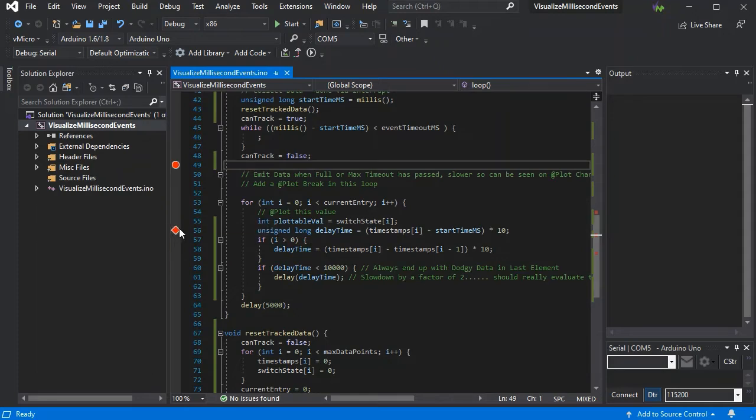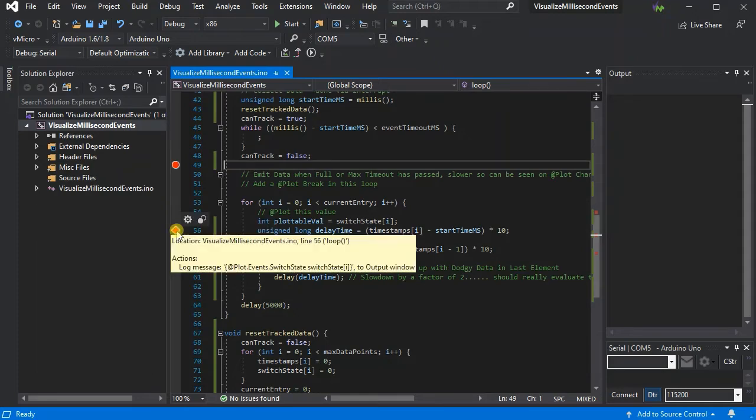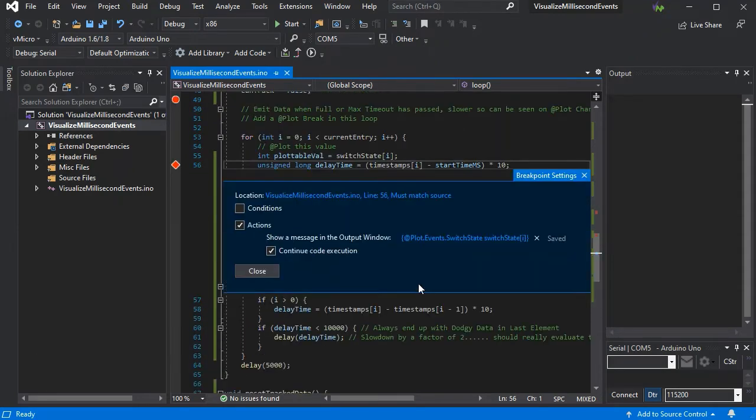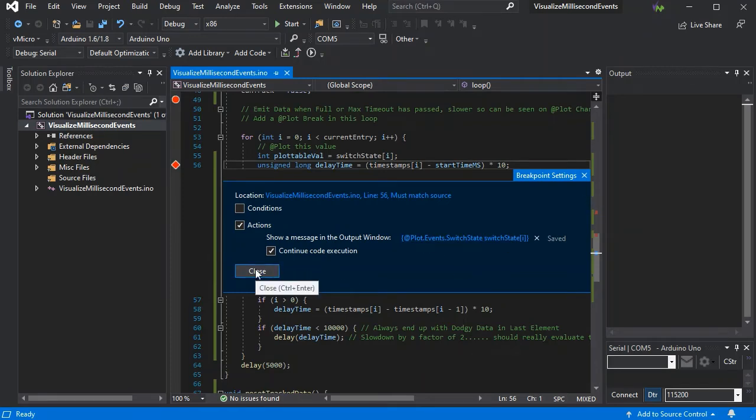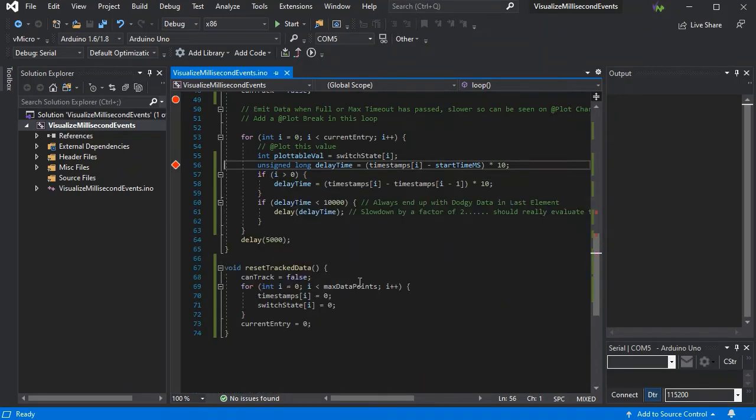In our loop to emit the data, we've got a plot chart which is going to plot the value of the switch state for us. Of course, you could use analog values or digital values for this purpose.